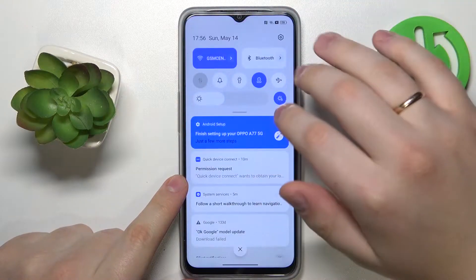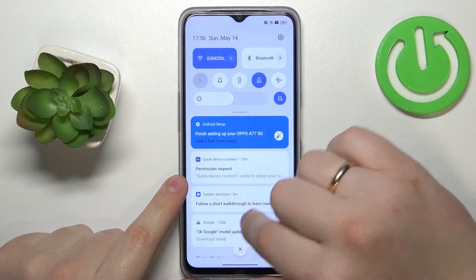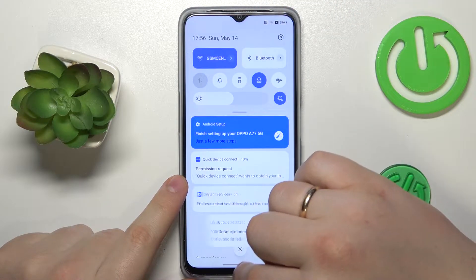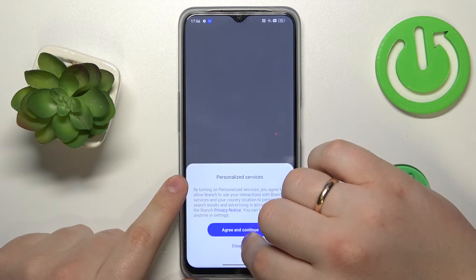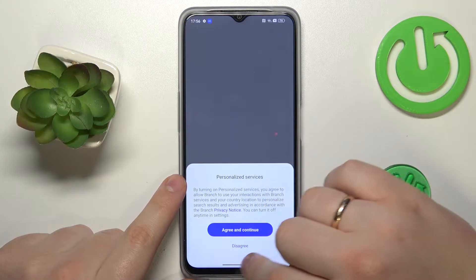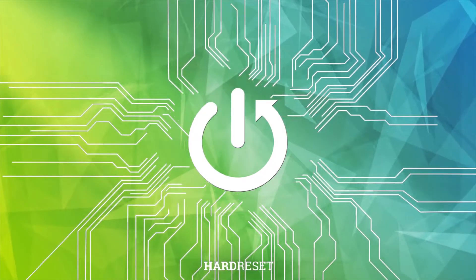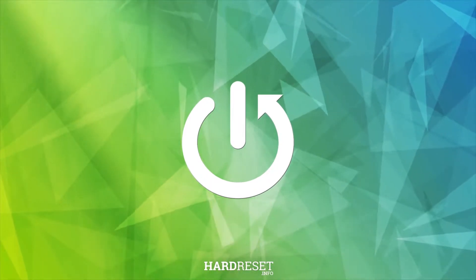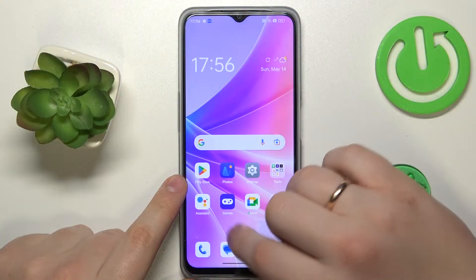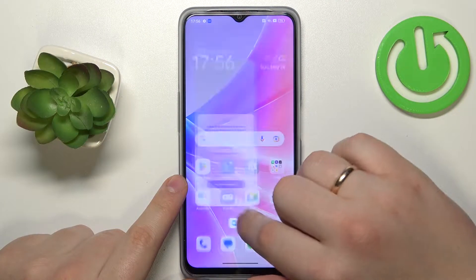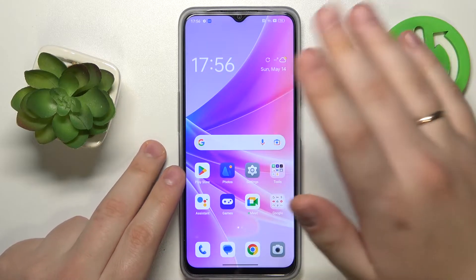Welcome to the Hard Reset Info YouTube channel. Today I would like to show you how you can set a ringtone in OPPO, in order to set up, change, or set a custom ringtone on your OPPO smartphone.